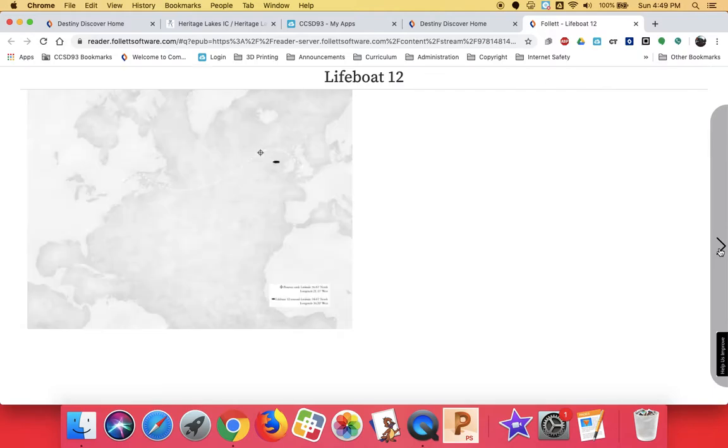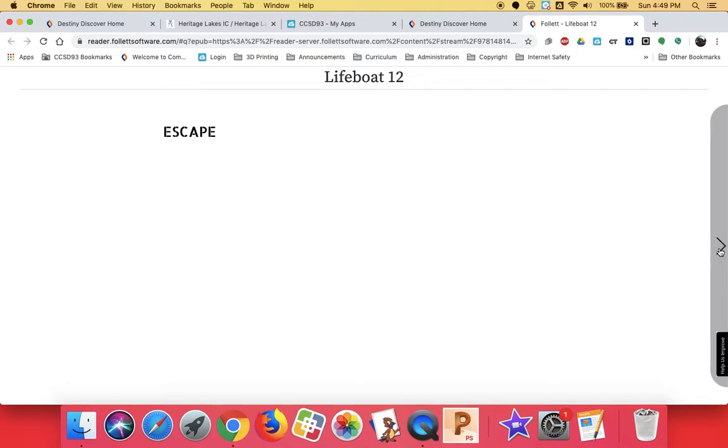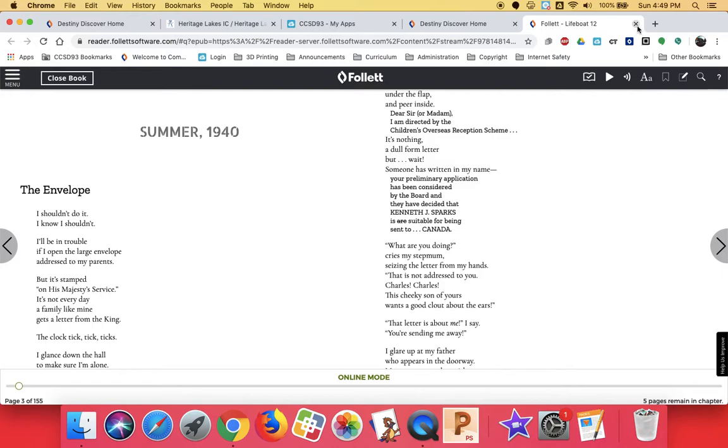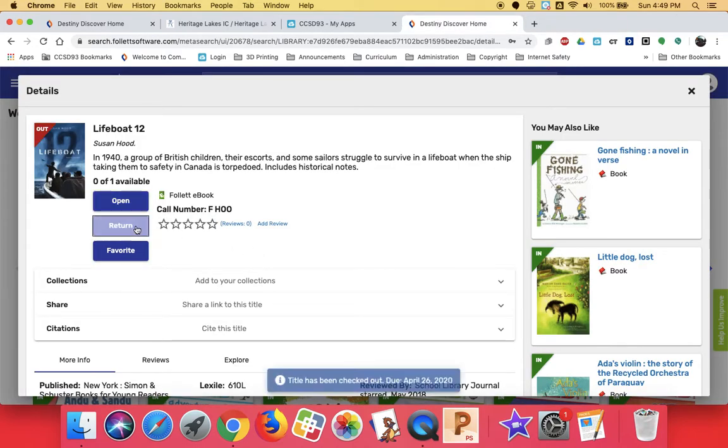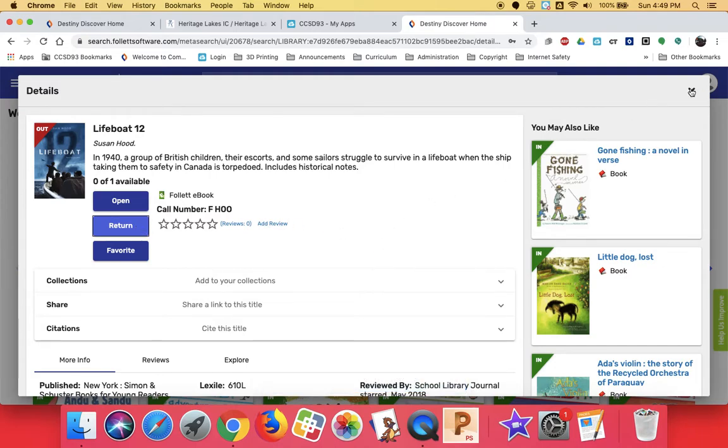So you would start reading just by scrolling through. And here you go. Oh, it's a book in verse. I like books in verse. Okay, so let's say I decide I'm going to check it out. I can go ahead and just click the checkout button. And you can see that that changes it to a return button and the in-chip up in the corner turns to out.